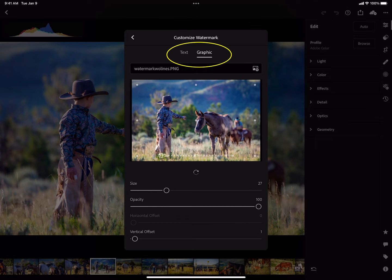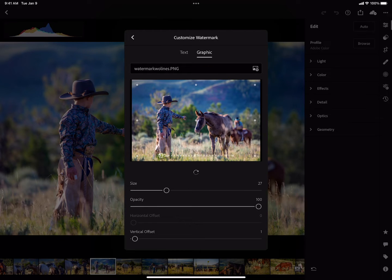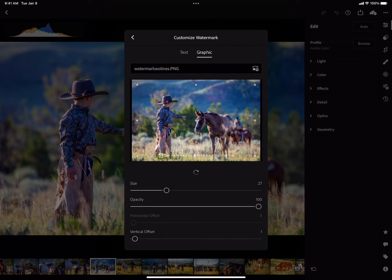Now we have a choice of having one text watermark and one graphic watermark. Unlike Lightroom Classic, you can't have a whole set of them — it won't give you a drop-down menu to choose from. You're going to choose from the options that are there, which is either text or graphic, and you get one graphic or one set of text.